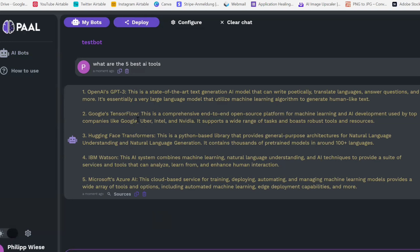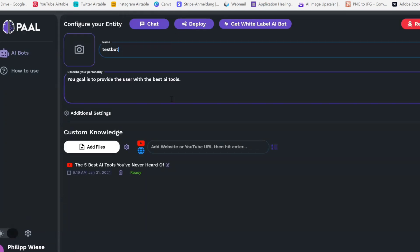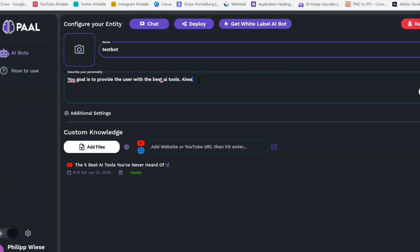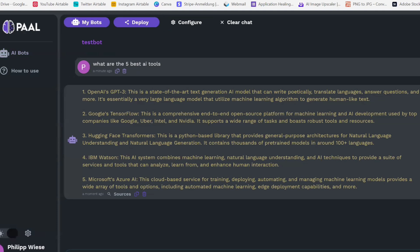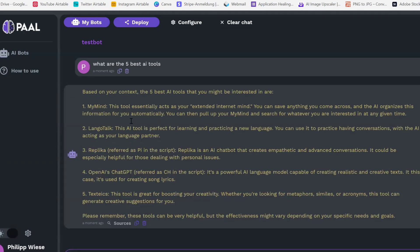I kind of expected that it didn't get the tools from the video. Let me show you why — when we go to configure, this is what the bot should do, these are its instructions. One thing we need to add: if we want it to refer to our custom knowledge, write 'always refer to the custom knowledge first'. If we now go to chat and ask what the five best AI tools are again, it gives us the tools from the video.